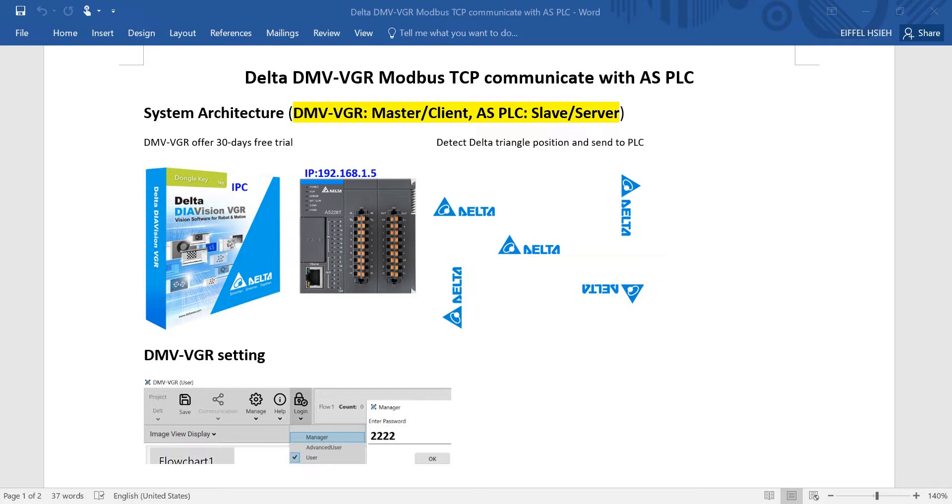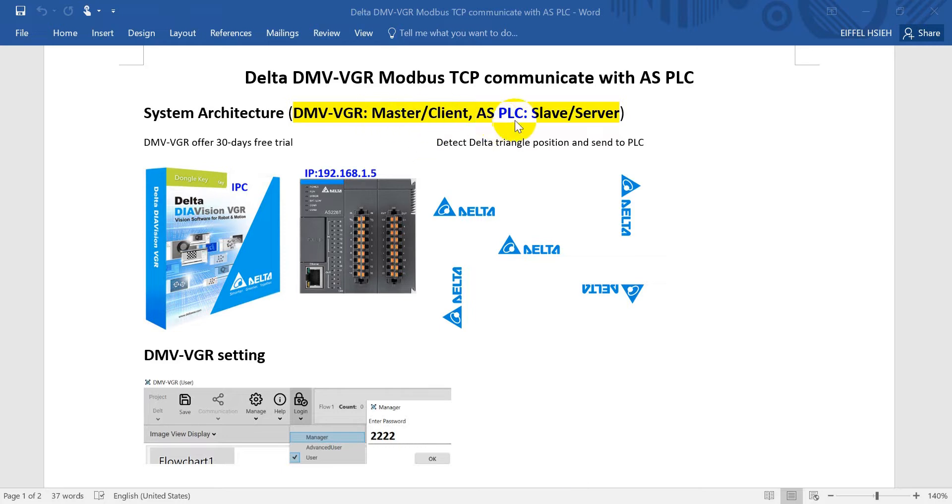Hi everyone, on this topic I will talk about Delta DMV VGR Modbus TCP communication with AS PLC. System architecture: we will use DMV VGR as a Modbus TCP client or master, and AS PLC will be the server.